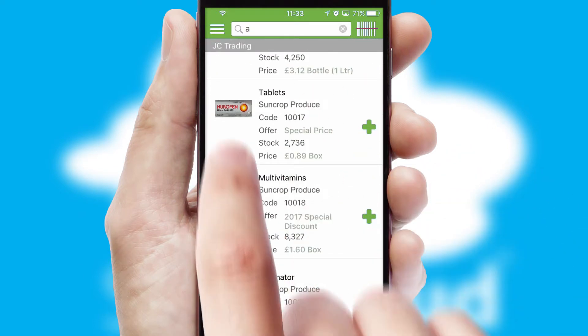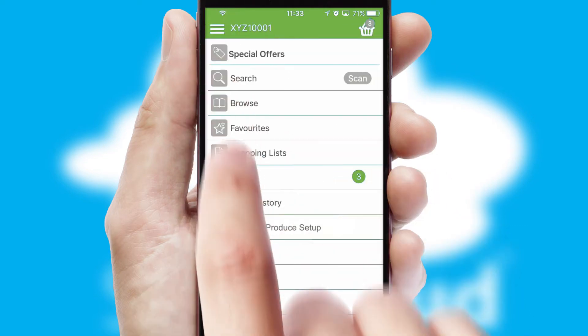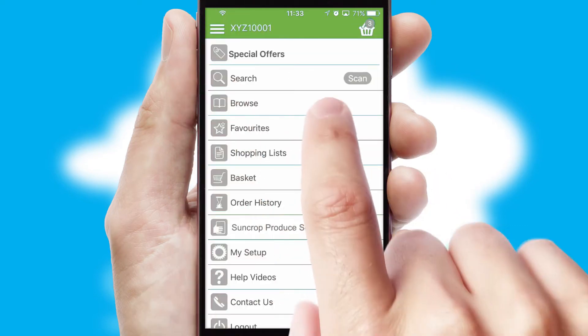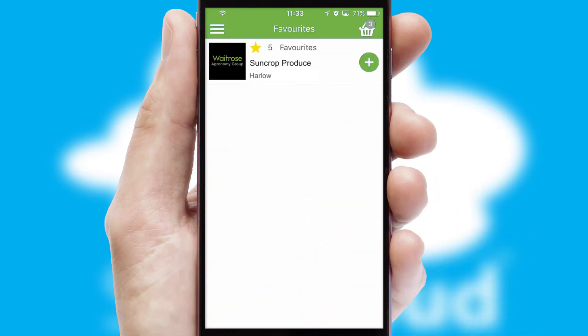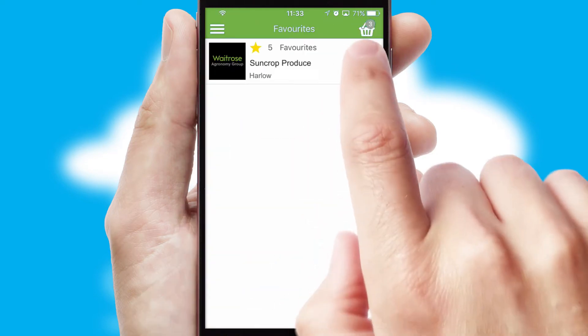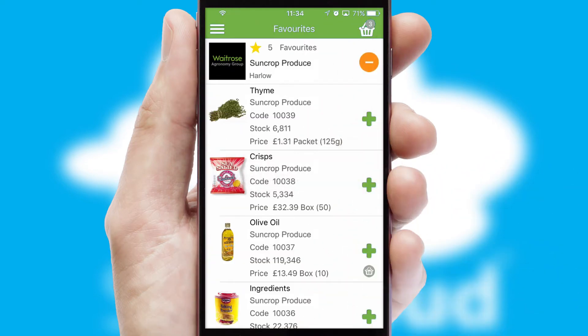Re-ordering regular items is quick and simple as you can maintain your own list of favorite products.